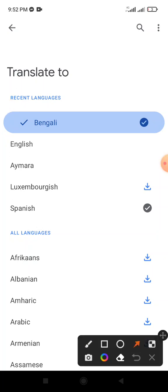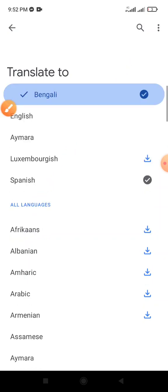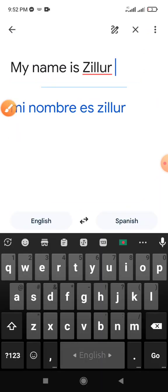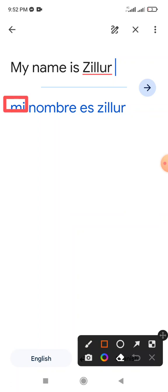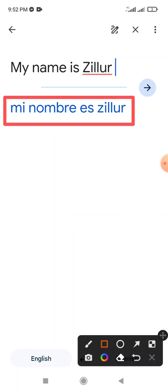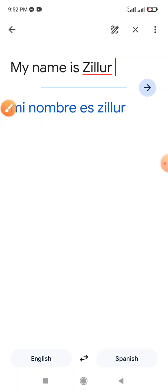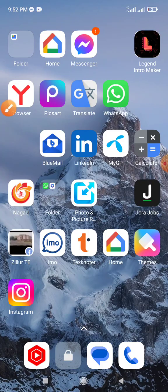Select the option and choose Spanish. Click the Spanish option and it will show the Spanish translation. This video shows clearly how to install the Google Translate app and how to translate English to Spanish.